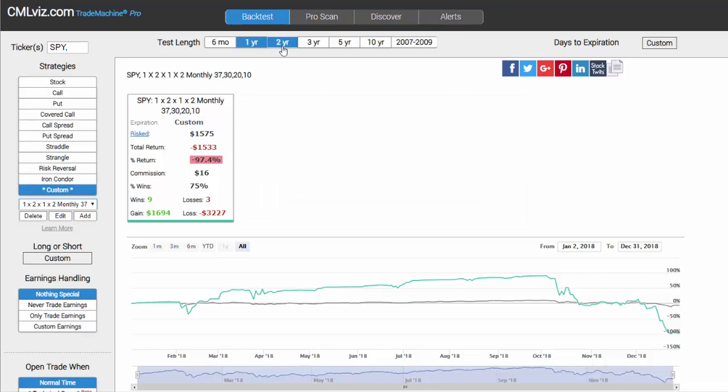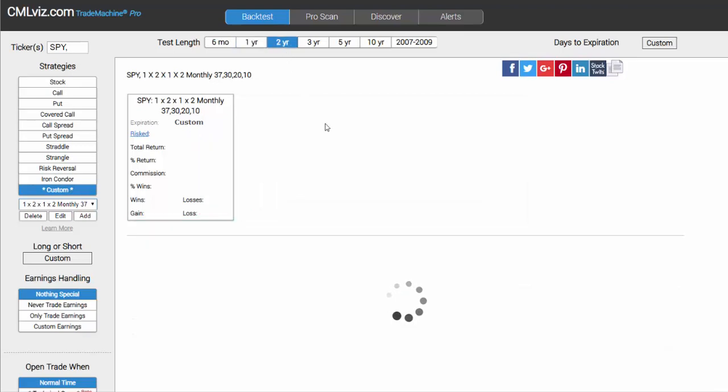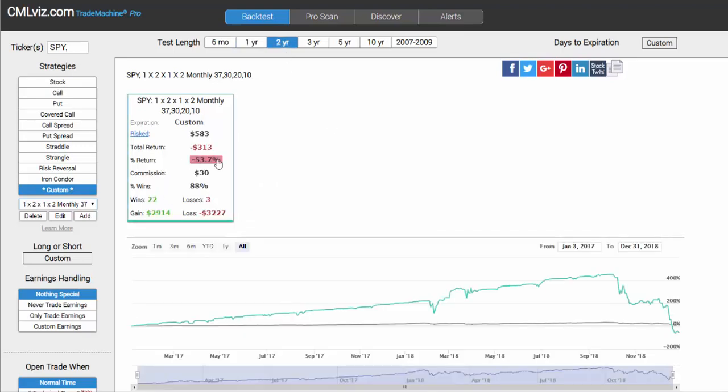In fact even if we looked over the last two years, given how bad 2018 was, this trade is still vastly negative even though it has 22 wins and 3 losses. Here's where the wow factor comes in.